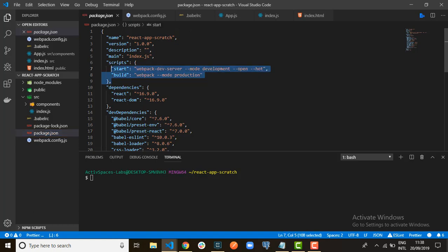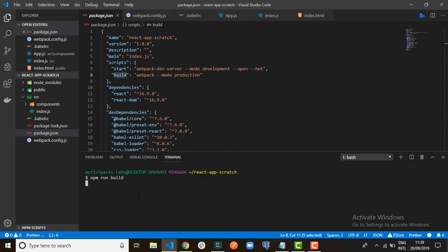Let's go to the package.json scripts and add these two scripts. This one is to start a development server, while the other one is to build — to transpile the code to ES5 for production. So let's just run the build. This is going to build and transpile the code to ES5 for production. It will create a folder called 'dist', and in that dist folder we'll have two files: 'main.js' to hold all the JavaScript code, and 'index.html' for deployment.